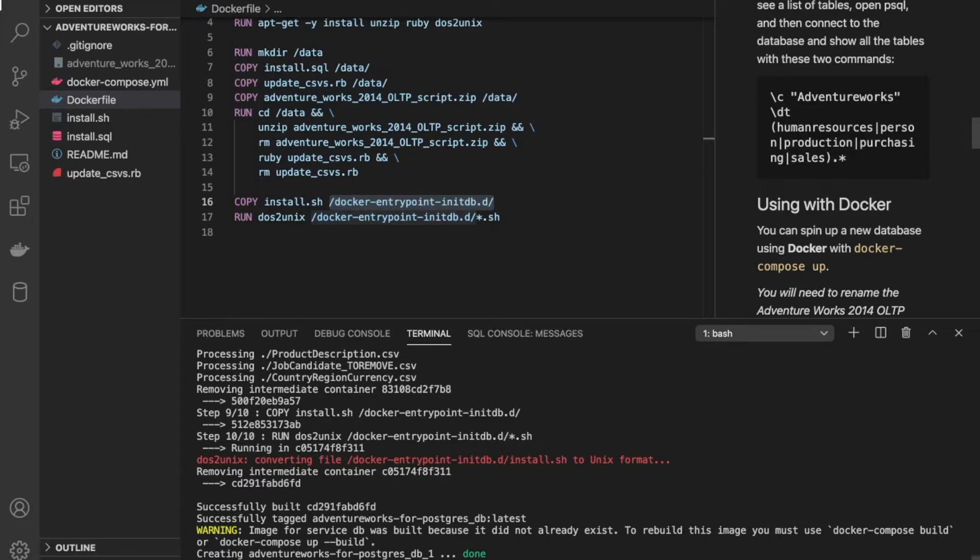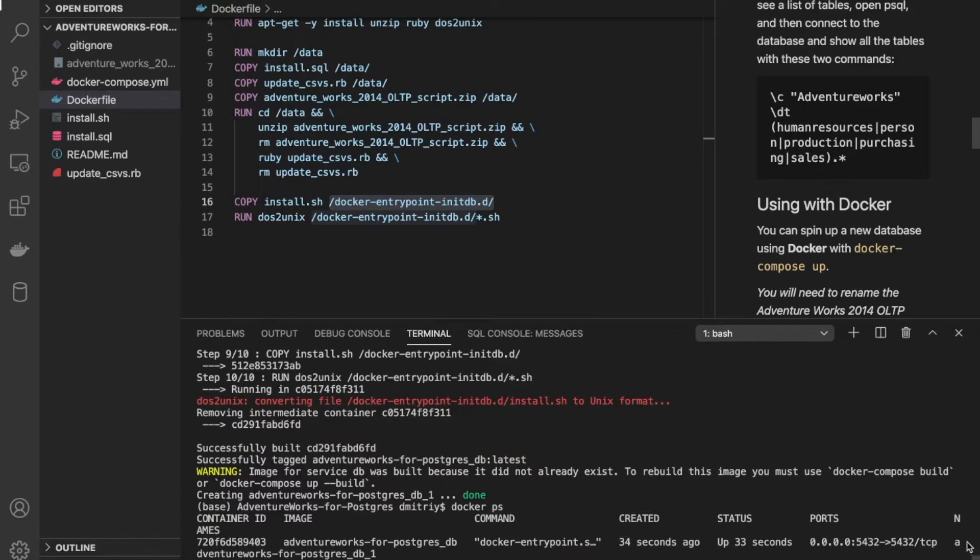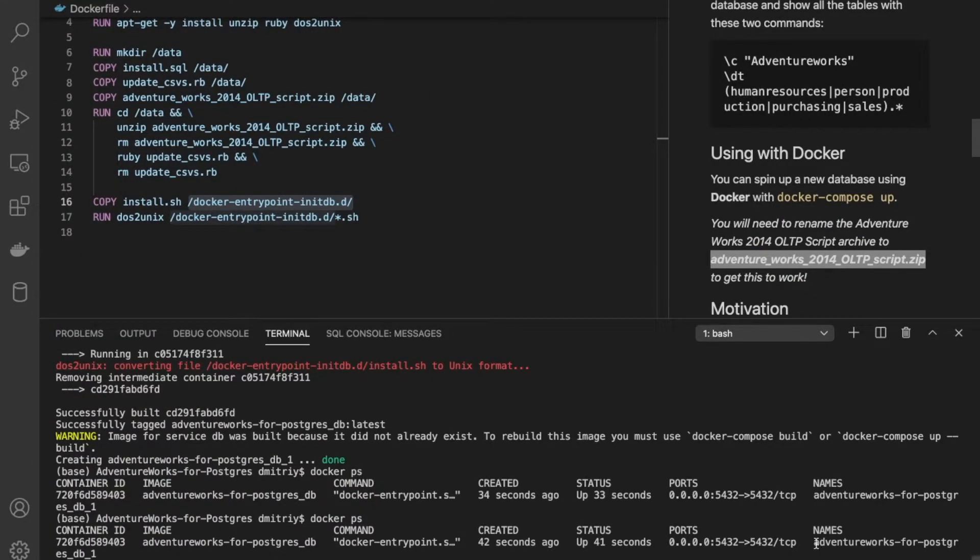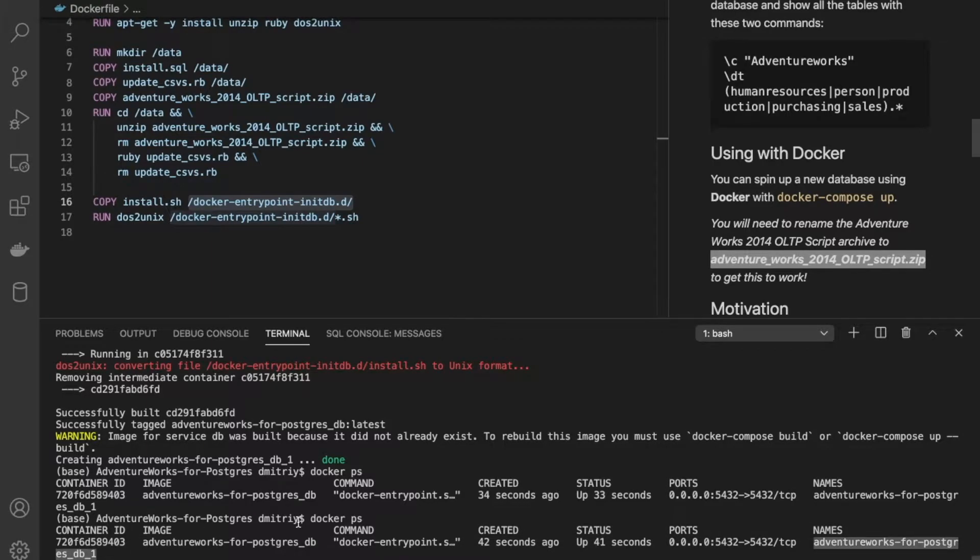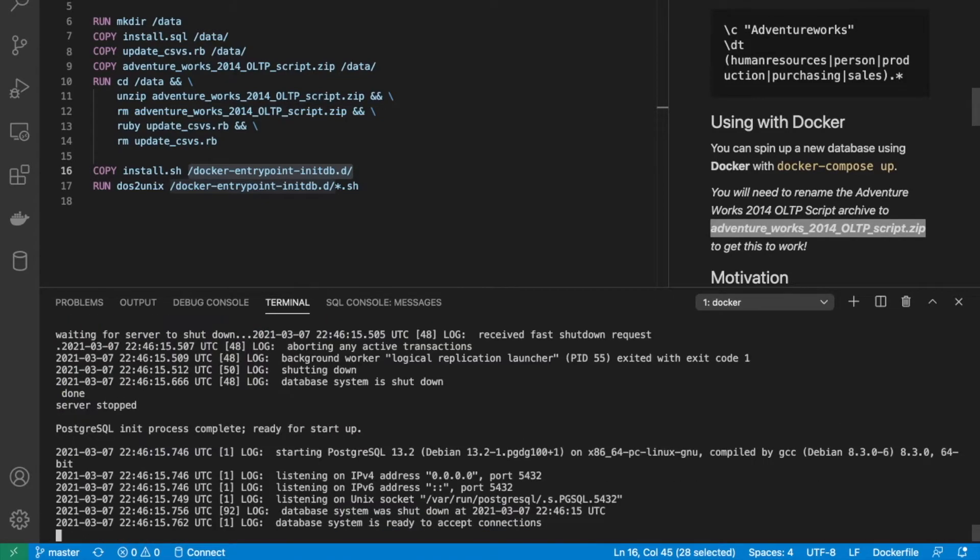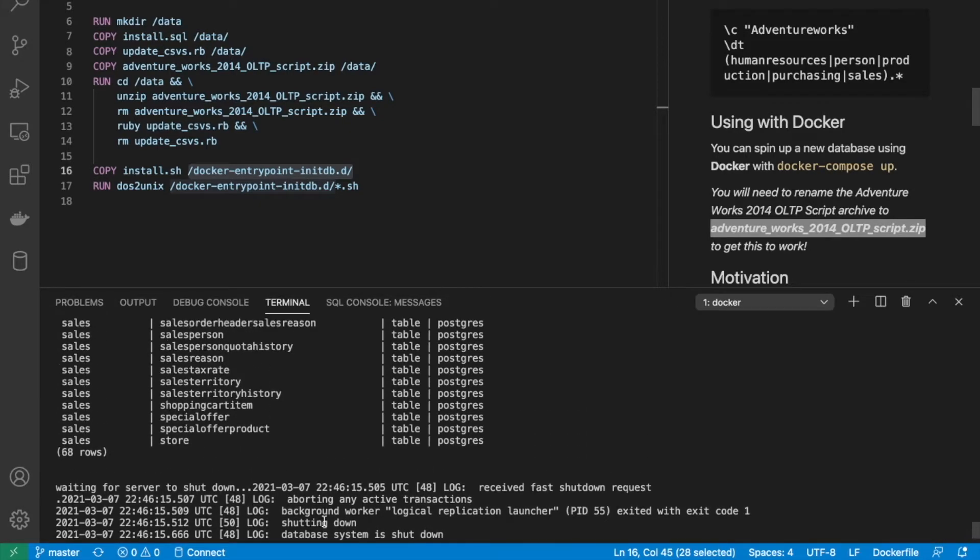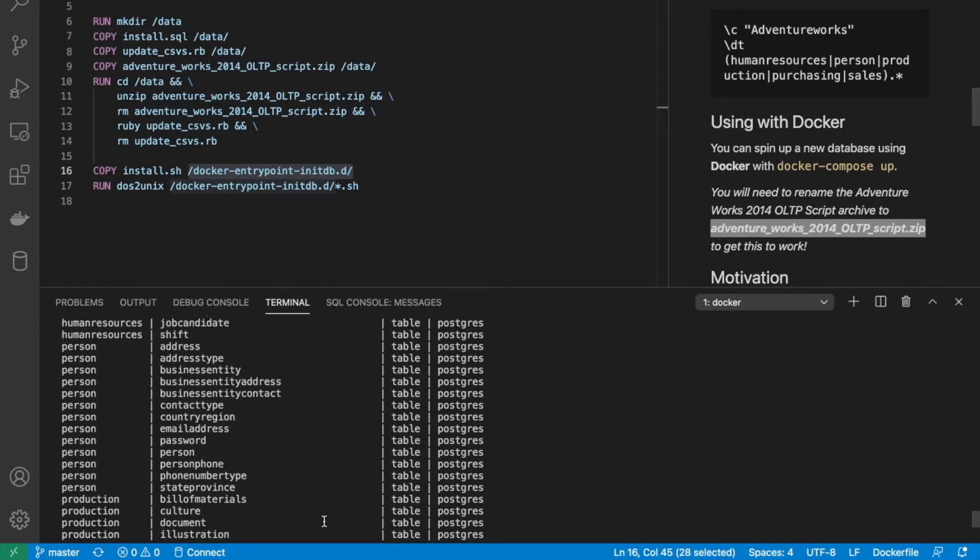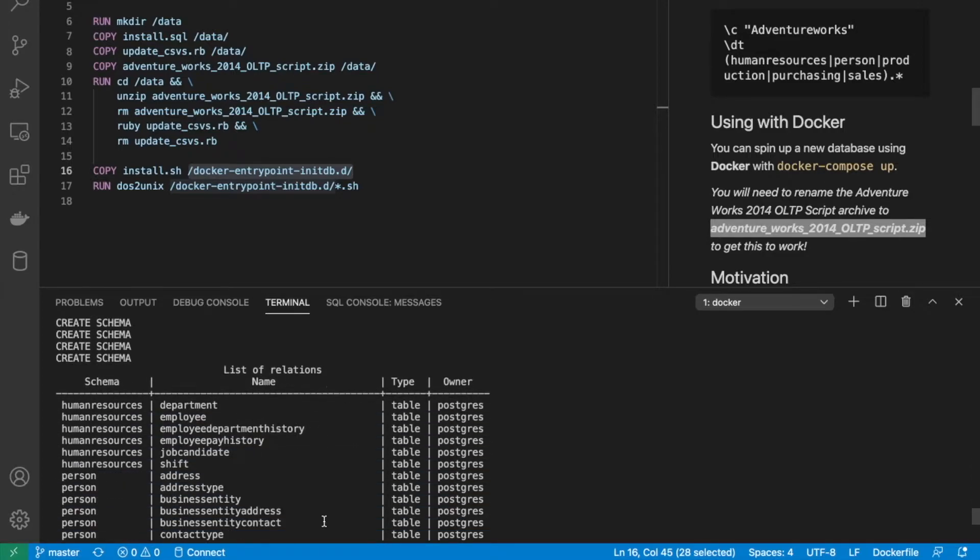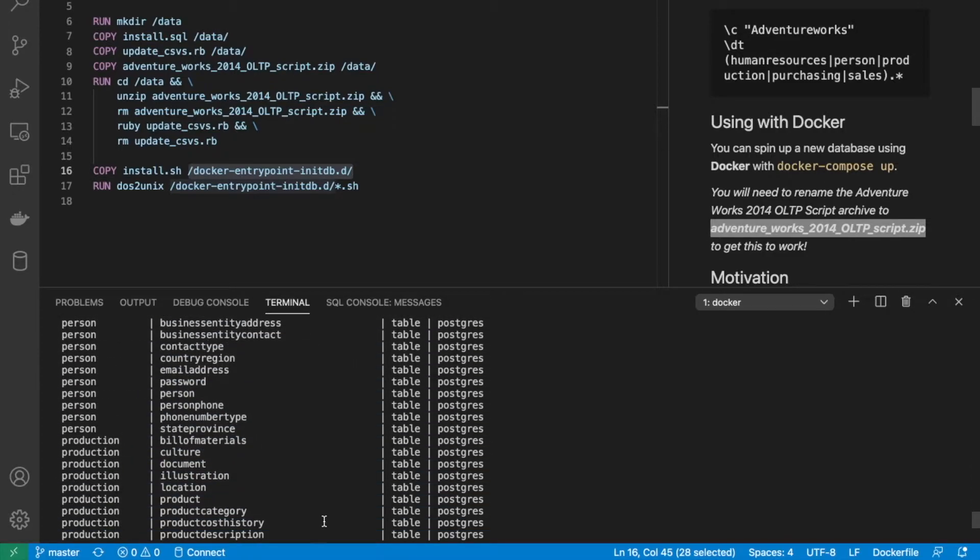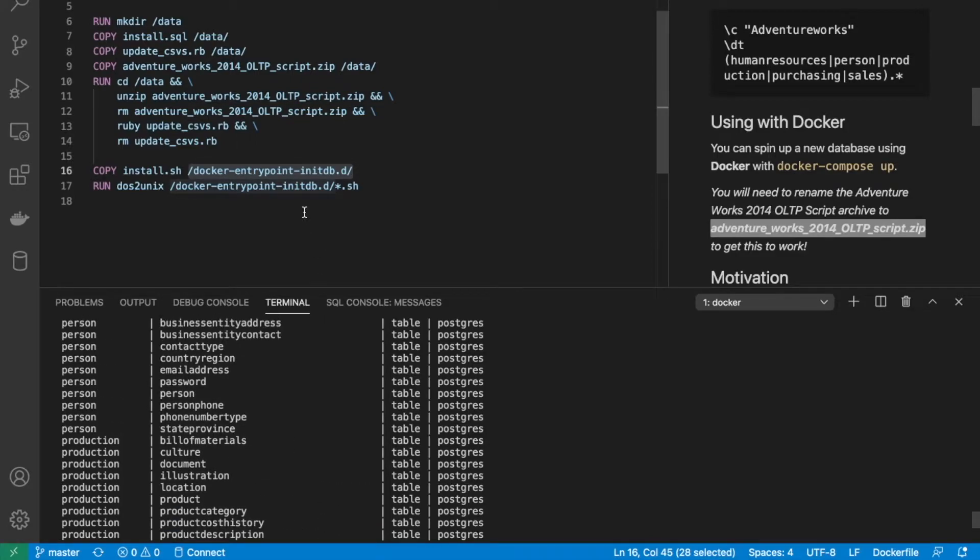So let's go ahead and see what it did. We can copy the container name. And we can check the logs. And we can see here that it's ready to accept connections. And if we scroll up, we see here is a list of all of the schemas that it created. So there's a person schema, human resources schema, production schema, and so on.